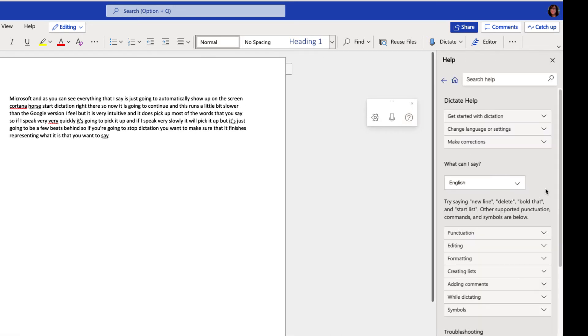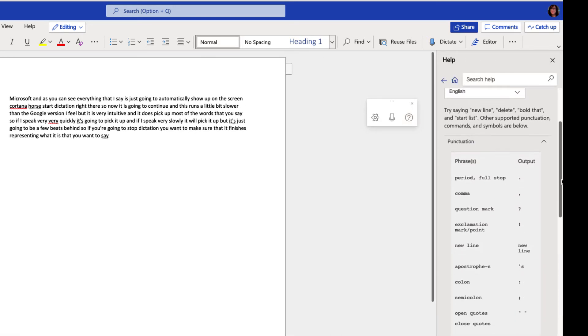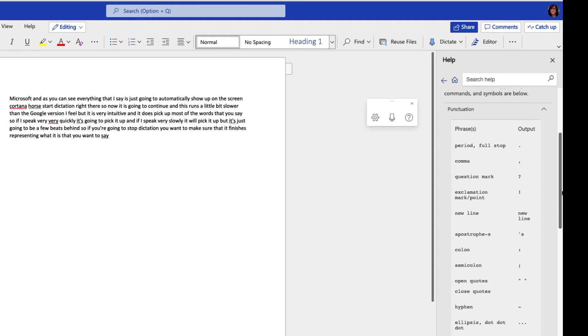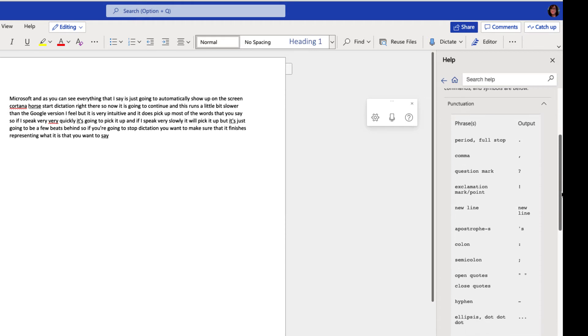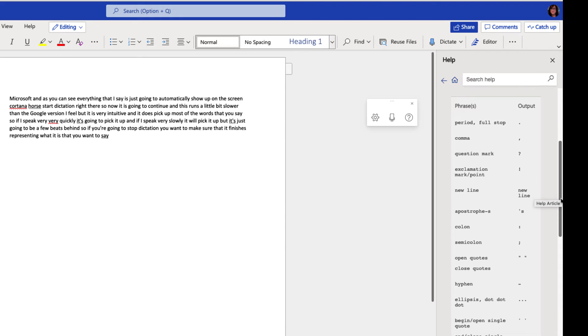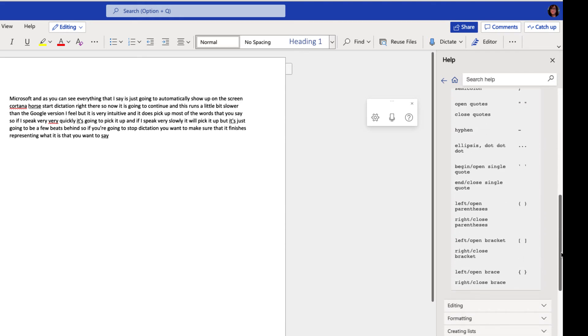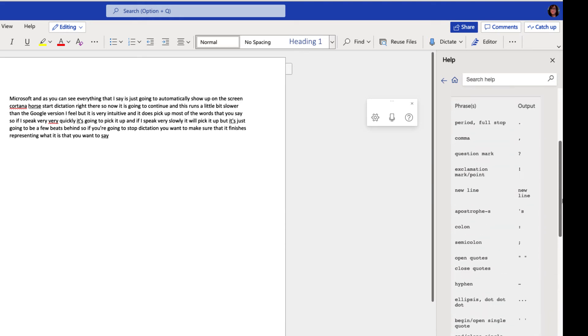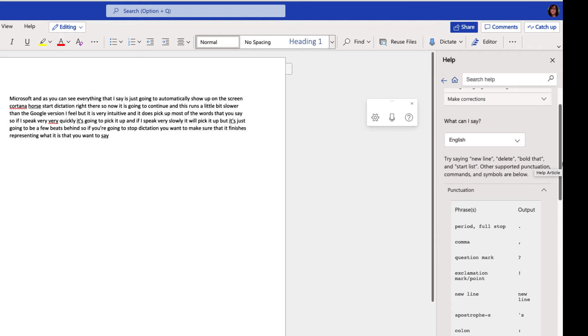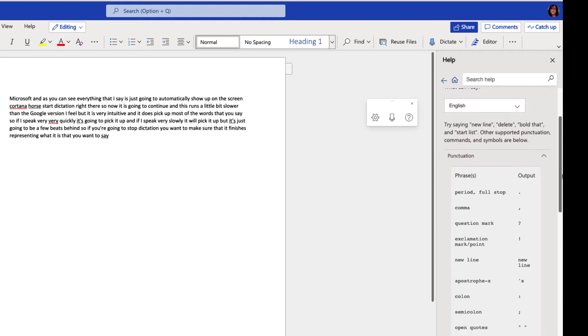Show you some of the other options in terms of the auto punctuation. This list down here is good to familiarize yourself with so that you know exactly what to say. So I do have the auto punctuation on in this version of Word and you can see that I can just say these things and the output is going to represent whatever it is I say here.